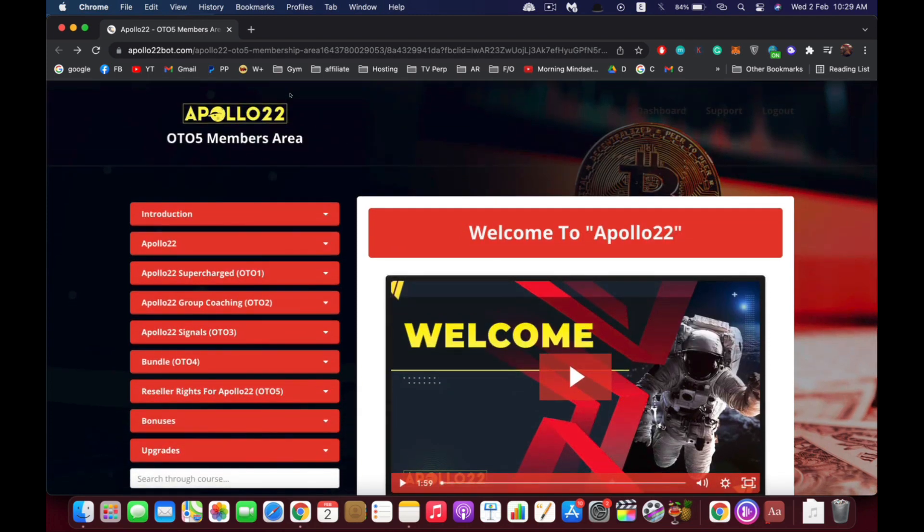Hello everyone, Andrew's here. In this quick video I'm going to show you a walkthrough inside Apollo 22 and I'm going to tell you what you can expect and what you can see inside the members area.